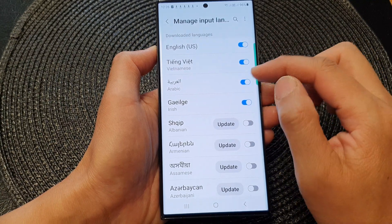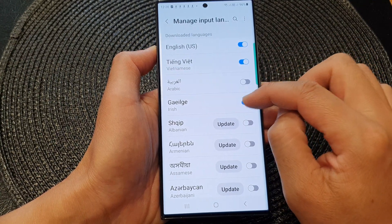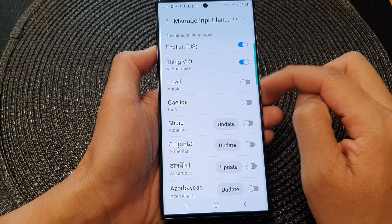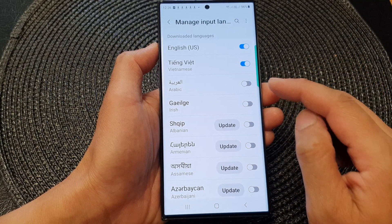In here also, just tap on the switch to turn it off as well, so that it is removed from your keyboard input.